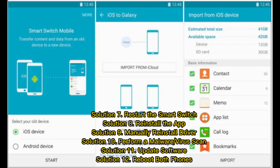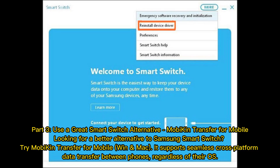Solution seven: restart Smart Switch. Solution eight: reinstall the app. Solution nine: manually reinstall the driver. Solution ten: perform a malware or virus scan. Solution eleven: update software. Solution twelve: reboot both phones.